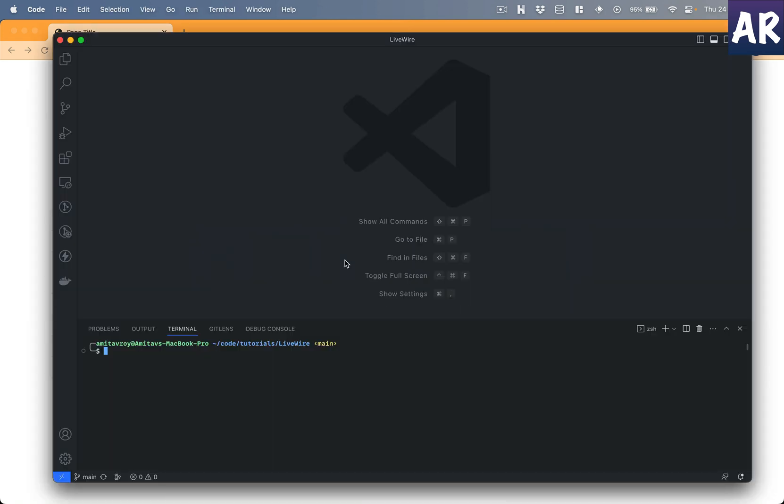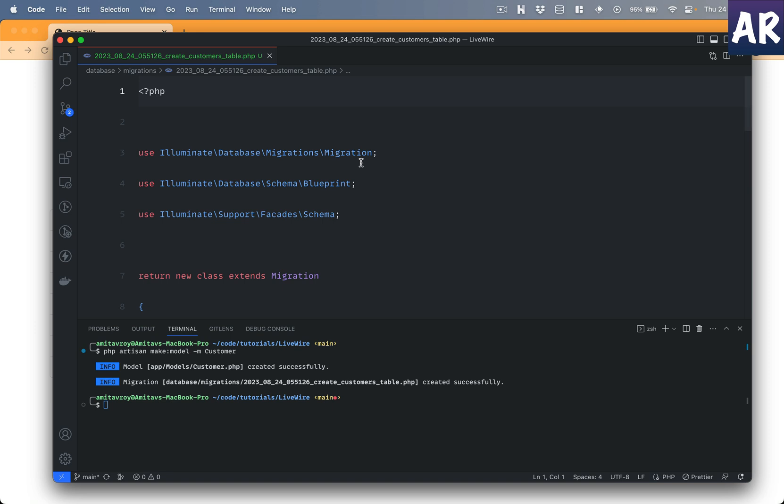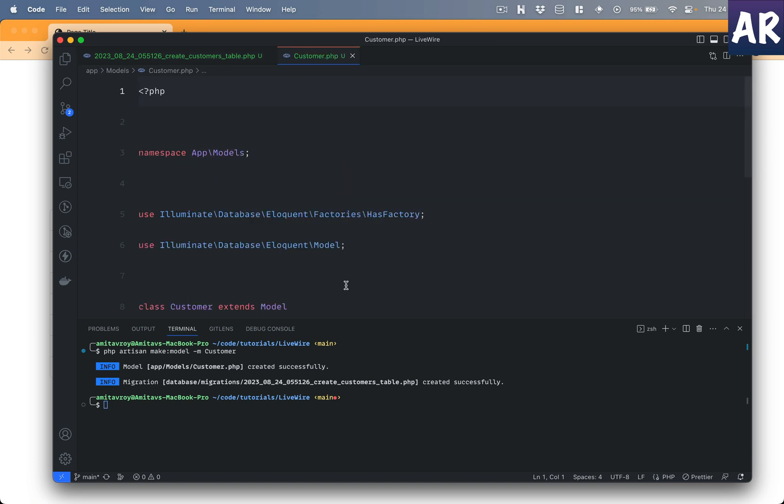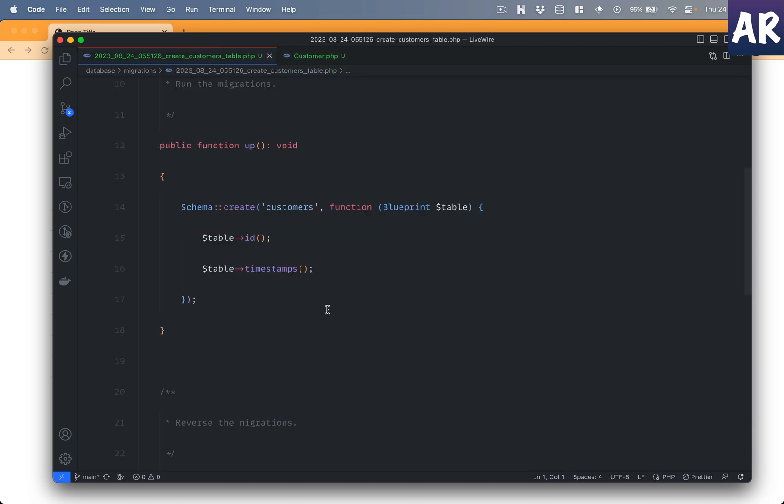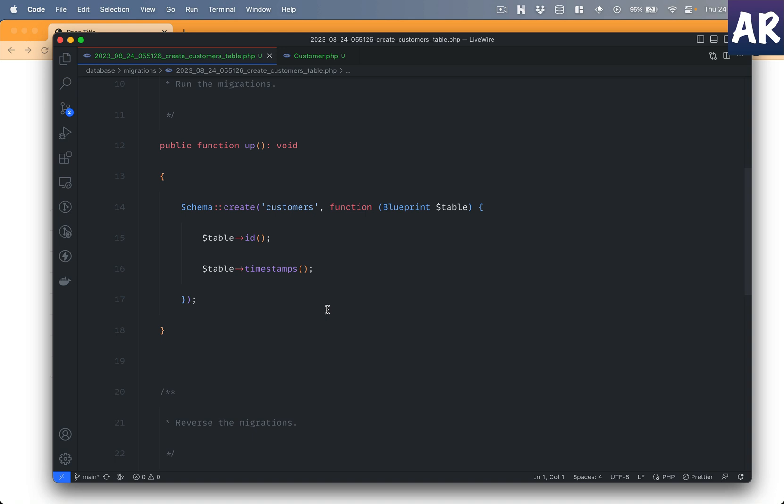The first thing I'll do is open up terminal and create a new entity called Customer. I'll also need the migration so I'll add the M flag. So I have my model and migration. Let's open up the migration file first and I'll keep the model open as well.